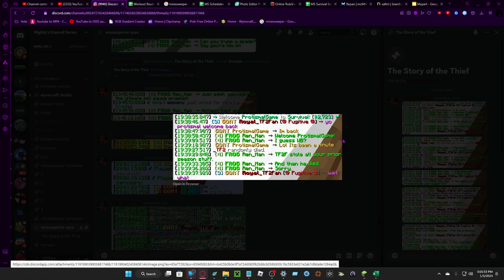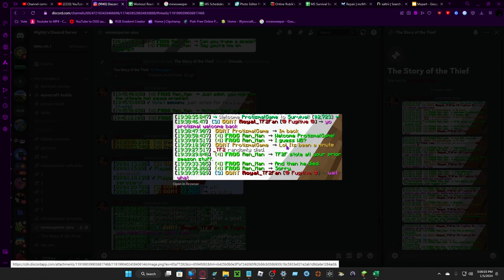Fartismo Game had just gotten back. Yo, Fartismo Game, welcome back. I'm back. Welcome, Fartismo, I guess welcome back. Lol, it's been a minute.